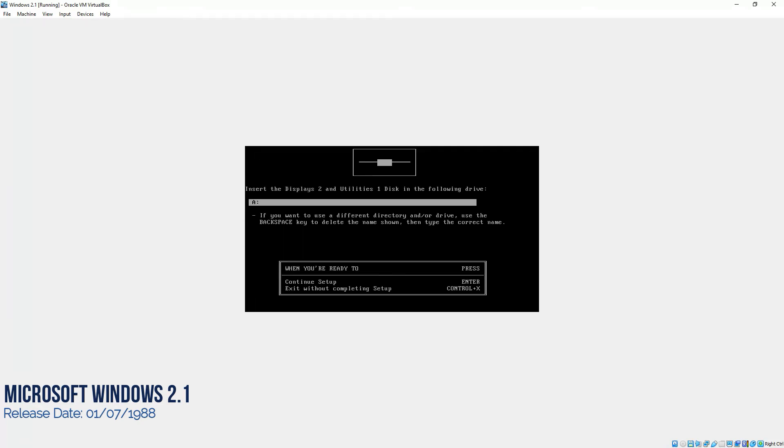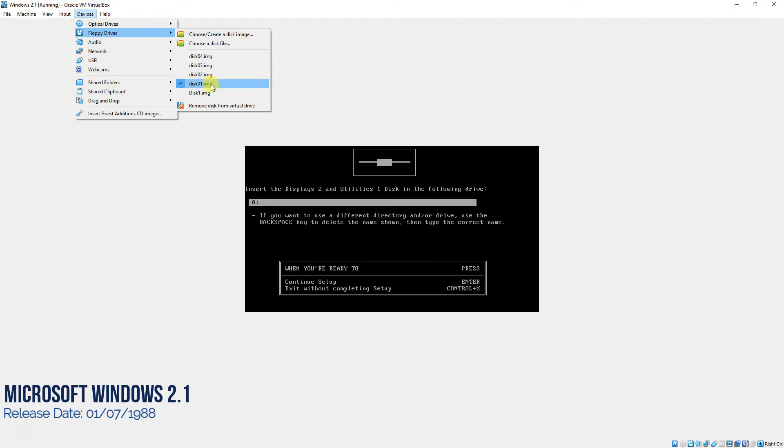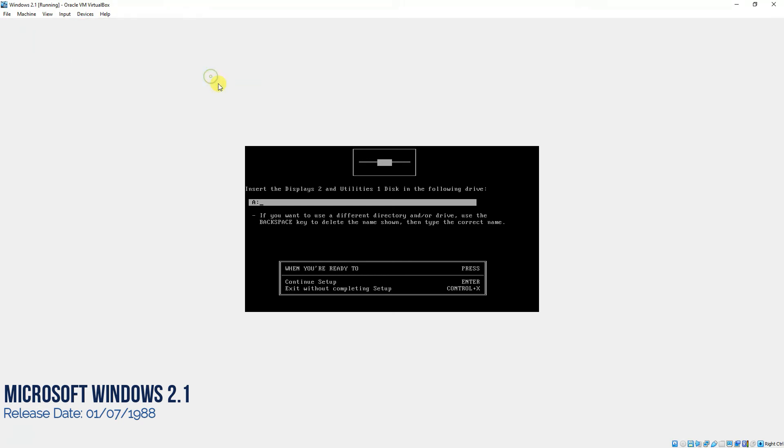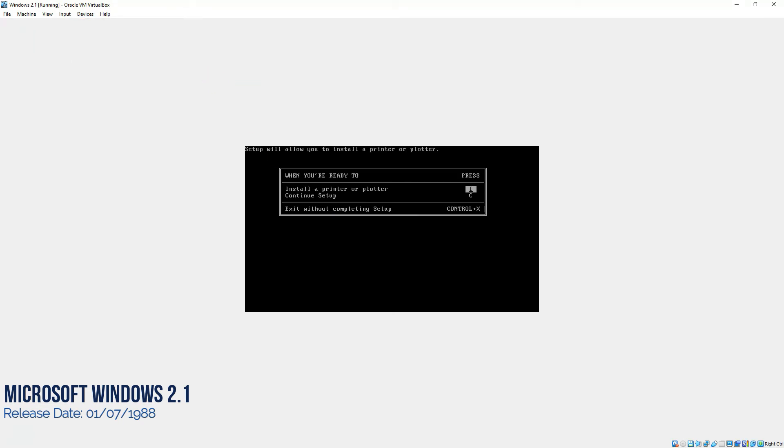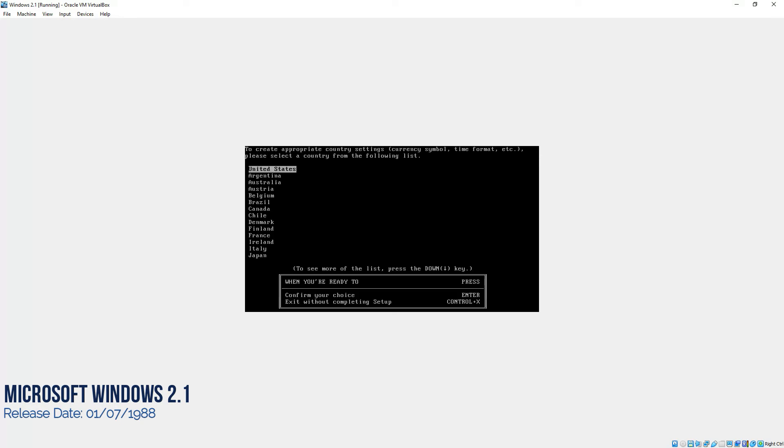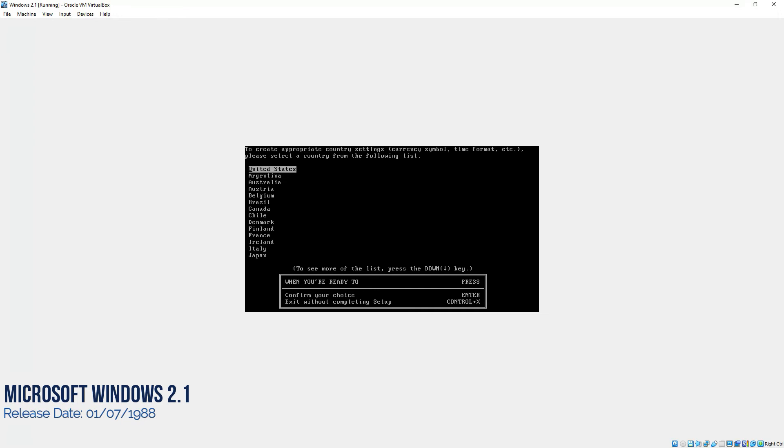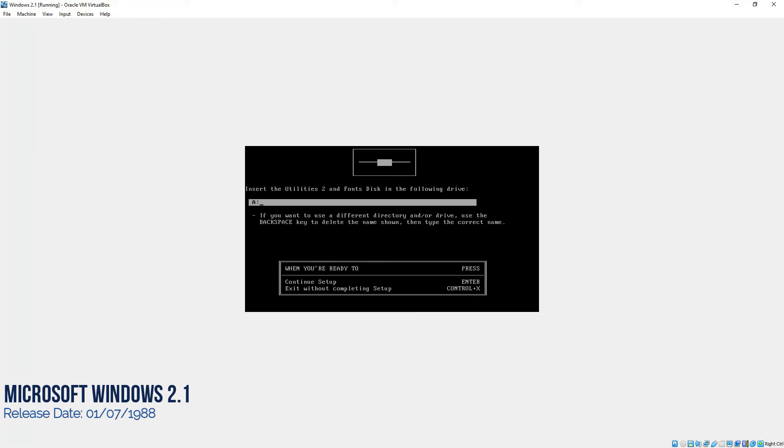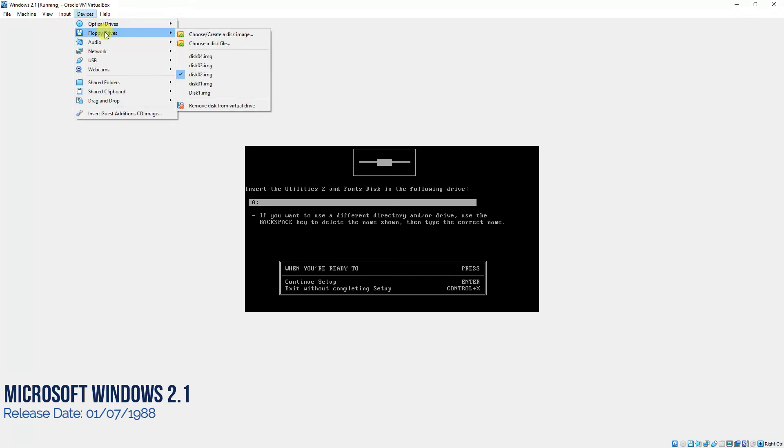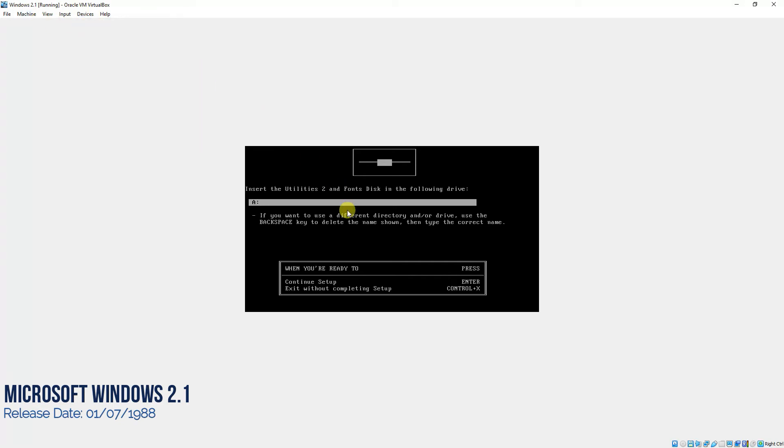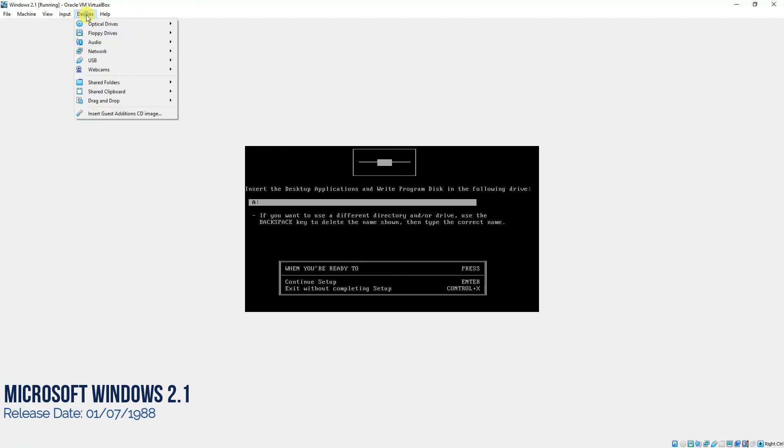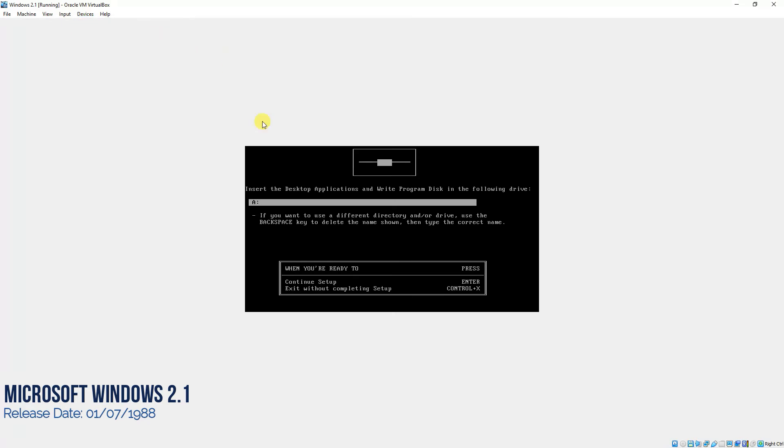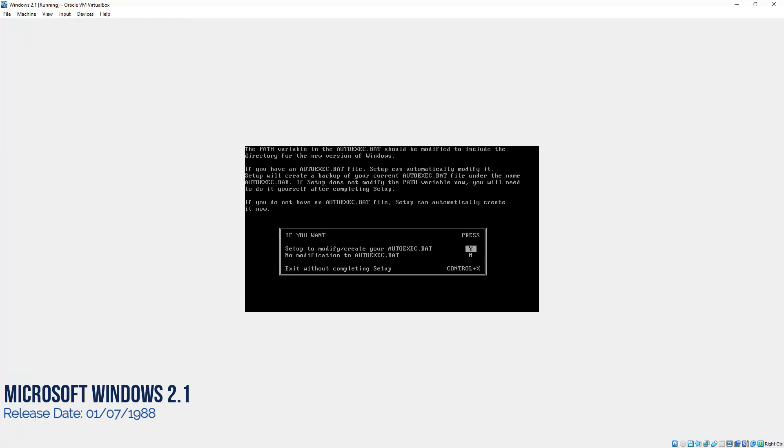Now it's asking to insert the disk again, the disk number two. Same procedure. We'll select the image number two. We'll come here again and press enter and then we don't want to install the printer. We'll continue the setup. You can choose the country from here, but since it's for testing purposes, we'll keep it United States. Again, it's asking for the next disk to be connected. We'll go to floppy disk number three and we'll press enter. Now we'll enter the disk number four and we'll click on it and it's installing Windows.